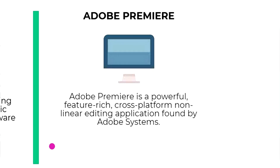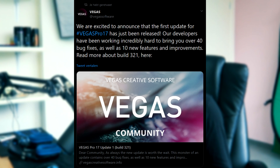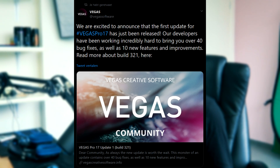Right now Vegas Pro is owned by Magix and Premiere Pro is obviously owned by Adobe. Adobe Premiere Pro is a powerful feature-rich cross-platform non-linear editing application founded by Adobe Systems. Yesterday Magix also tweeted out that there is a new build for Vegas Pro. Vegas Software, the official Twitter account tweeted: we are excited to announce that the first update for Vegas Pro 17 has just been released. Our developers have been working incredibly hard to bring you over 40 bug fixes, as well as 10 new features and improvements — build 321. Vegas Pro releases these builds every couple of weeks with new features, bug fixes, and stabilizations.